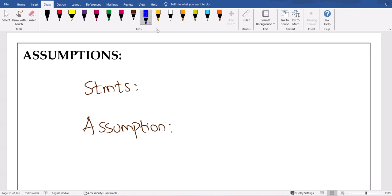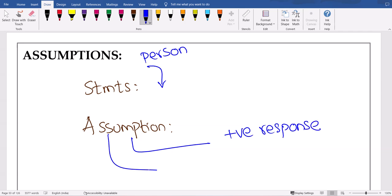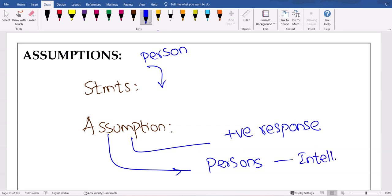See, there is a statement. Okay, somebody has given a statement — what that person is assuming while giving that statement, in a positive way, we have to take. Assumption is always a positive response. You have to always think that that person is clever, you are also clever, everybody is clever — all people are intelligent. So you have to consider in statements and assumptions that everybody is intelligent. An assumption should be a positive response or positive reaction.